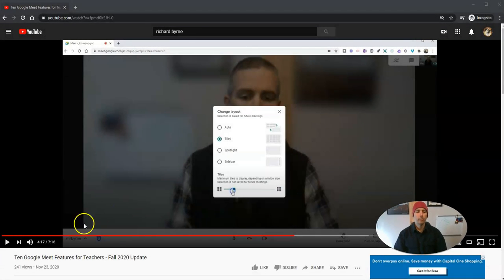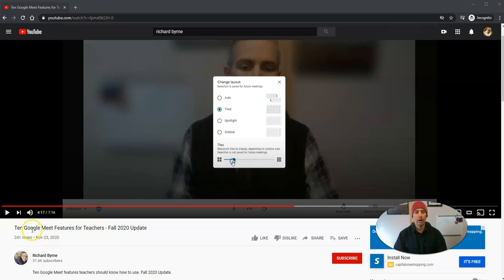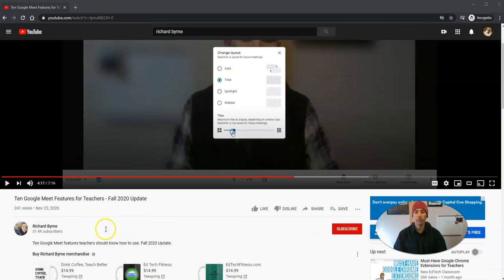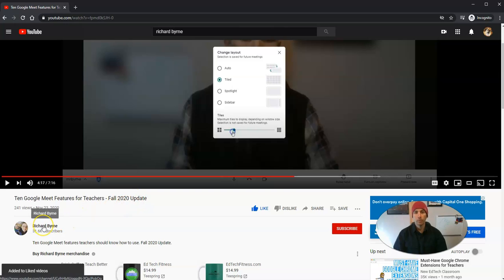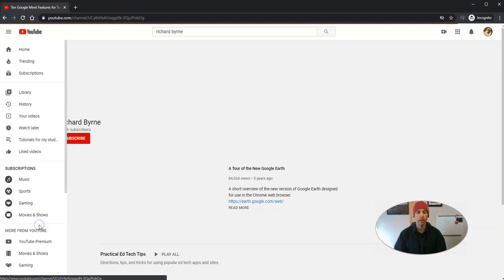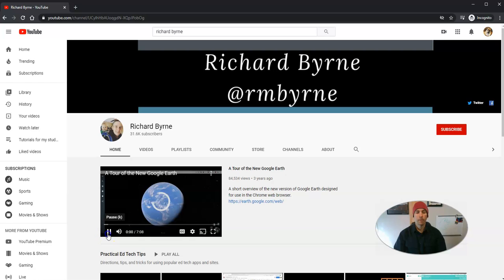Let's say you found this great video on 10 Google Meet features for teachers and you think to yourself, wow, that's really great stuff. So I'm going to like it, but this person might also have some really good material on other related topics. So I'm going to go to that person's YouTube channel and then use that search function.